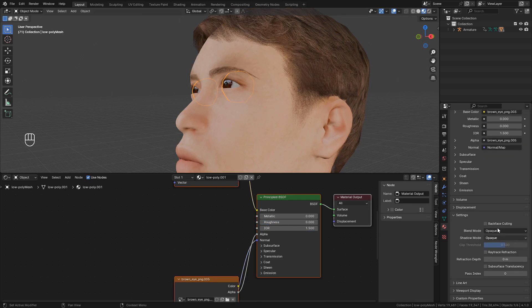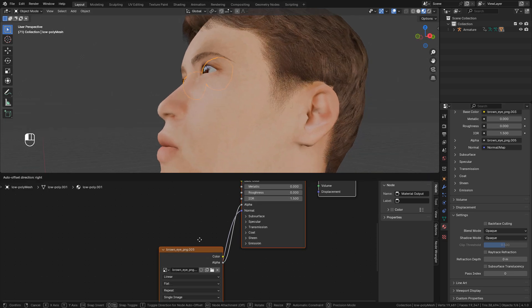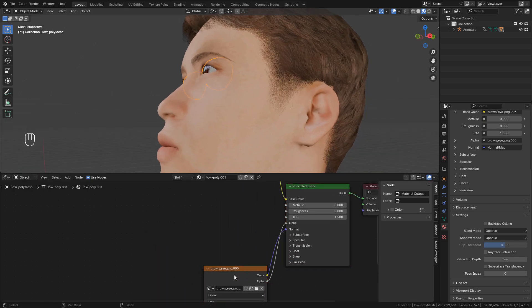But these settings, blend mode and shadow mode, are only for Eevee render.